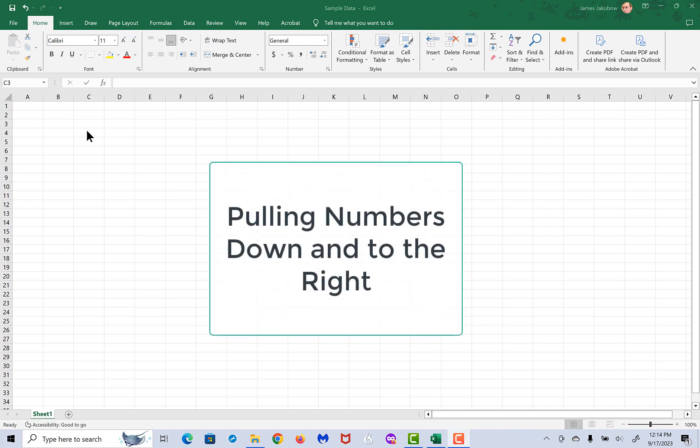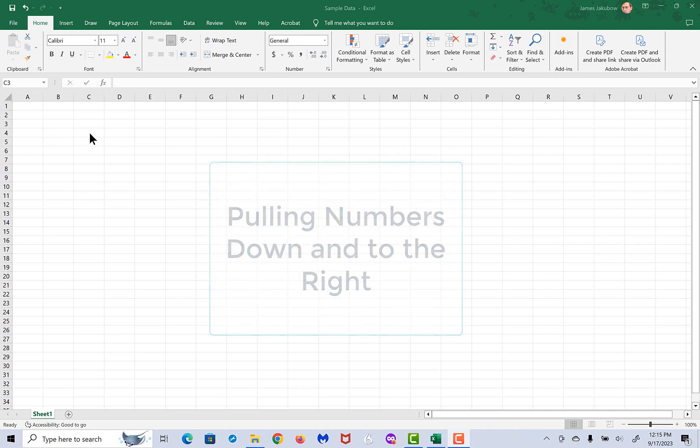One of the basic commands of Excel is to be able to pull down or pull right any of the numbers or equations that you have on the Excel sheet.